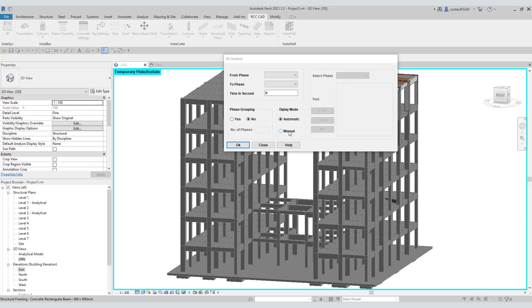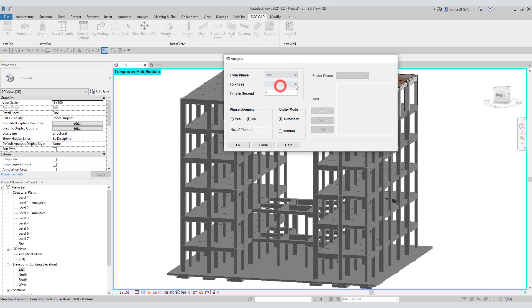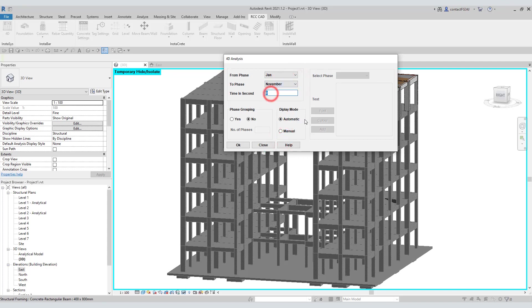Select the phase from January to November. A time lag of 1 second between the phases. Hit the OK key. Isn't it simple?